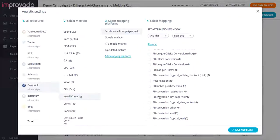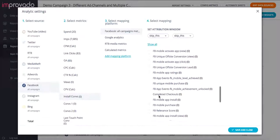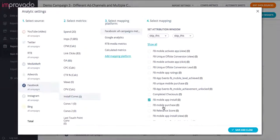So I would go ahead and look for my install conversion and I can see that I want to pick Facebook mobile app install and select it here.